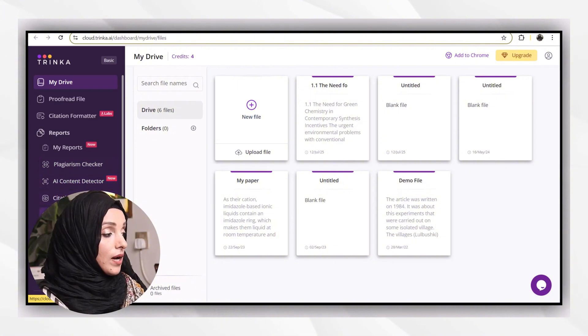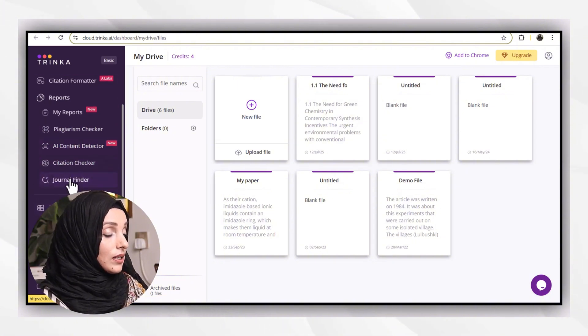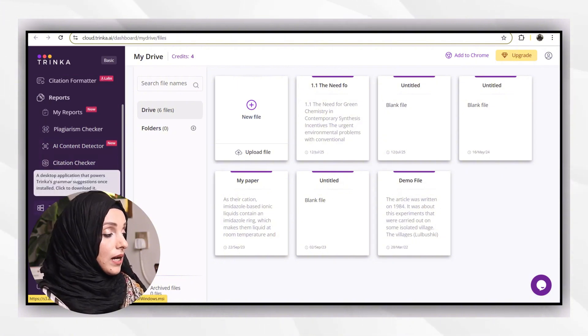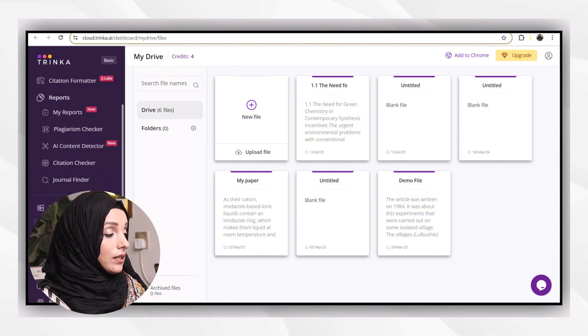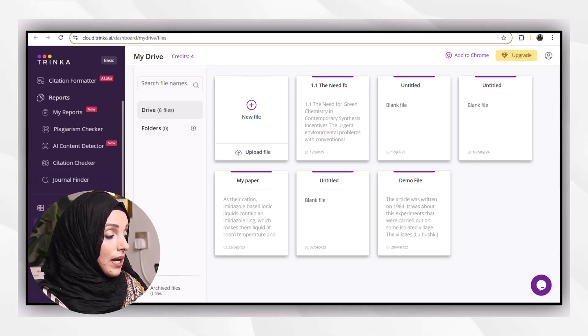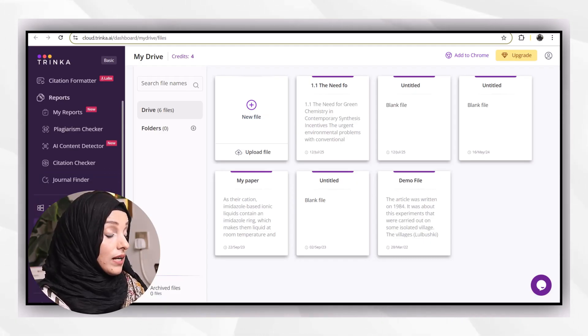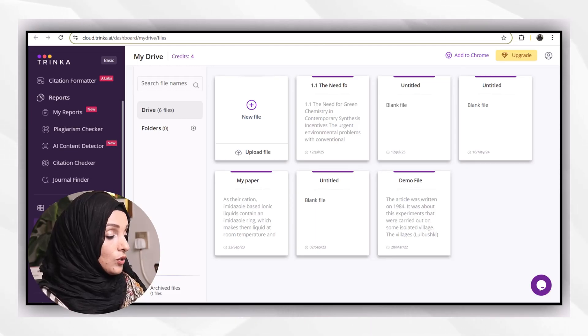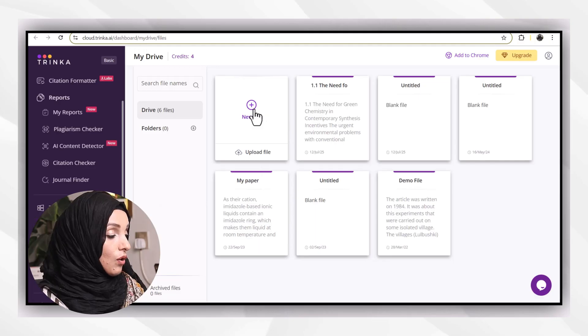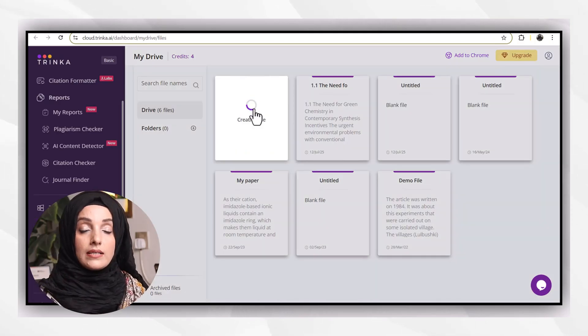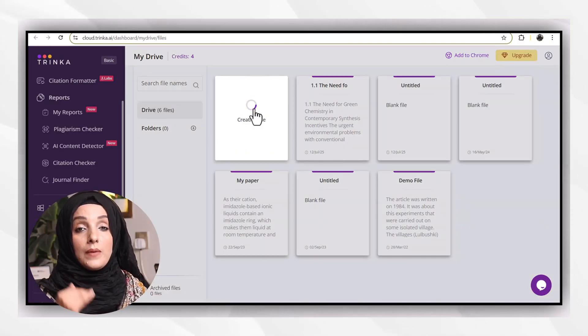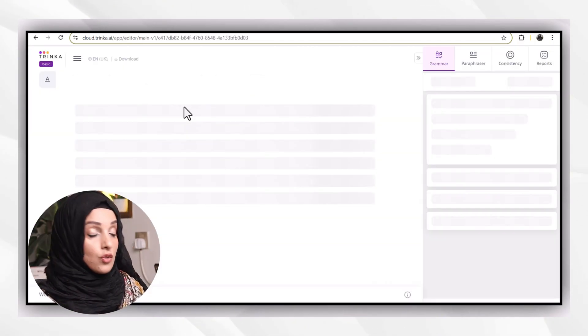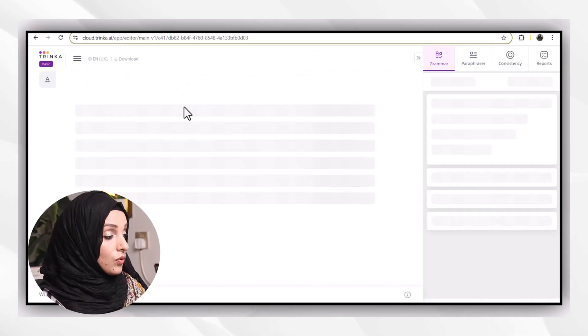You can proofread your file, check the citation format, get reports of plagiarism, AI content, citation, and even journal finder. You can find the journal for your document and check the MS Word add-in of it, like the Grammarly add-in, which will make grammar corrections in your Microsoft Word style also.